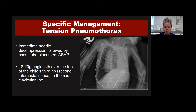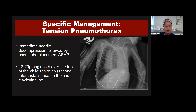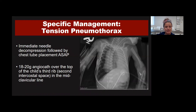Tension pneumothorax is probably the most common obstructive cause you would see. Treatment is immediate needle decompression followed by chest tube placement—an 18 to 20 gauge angiocath over the top of the third rib, second intercostal space, midclavicular line on the affected side.